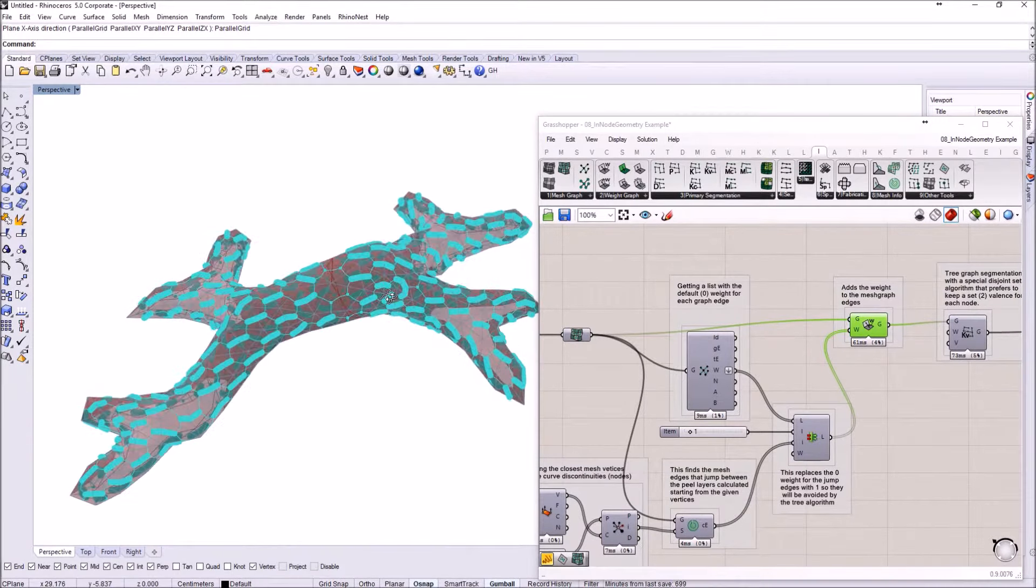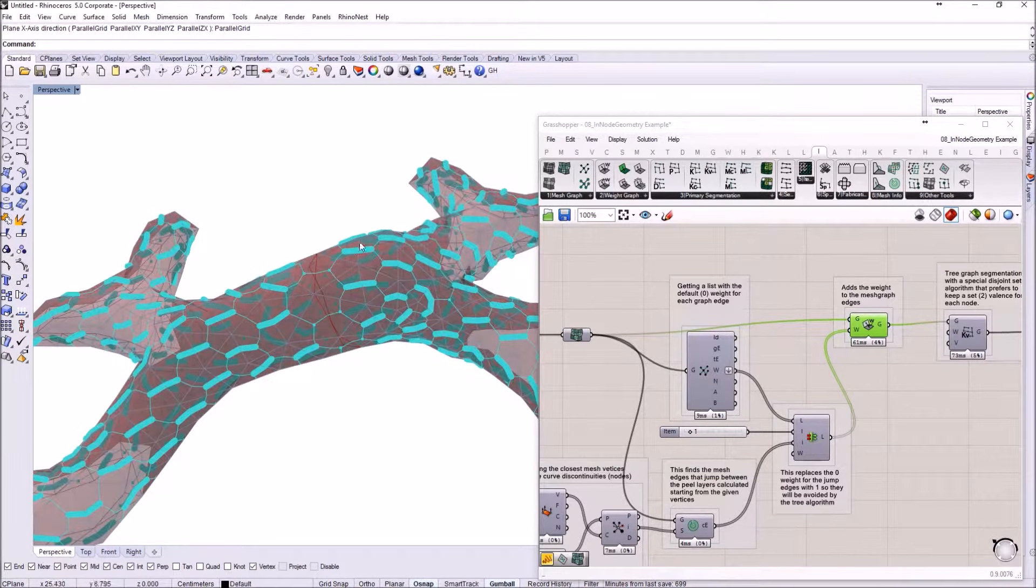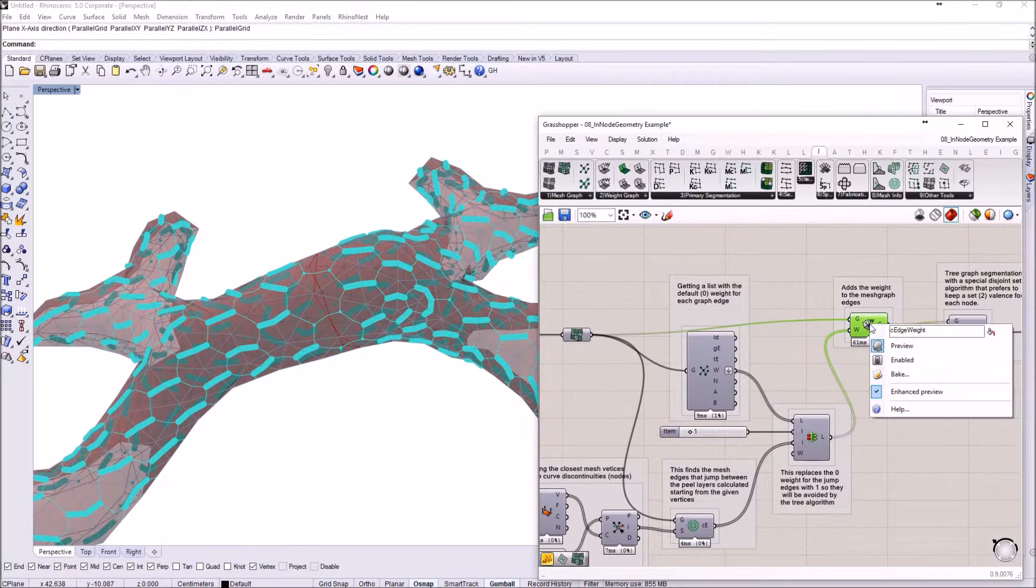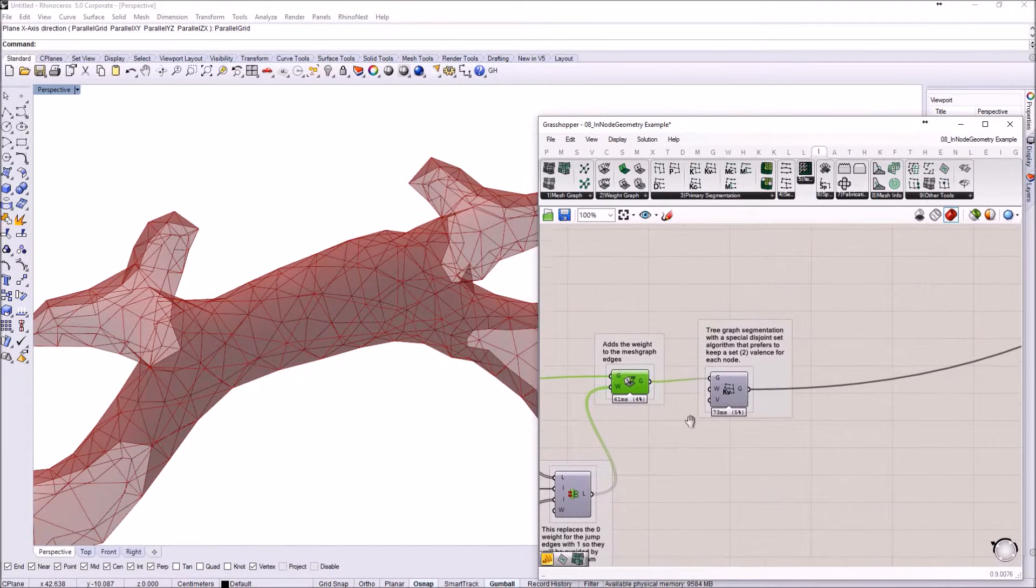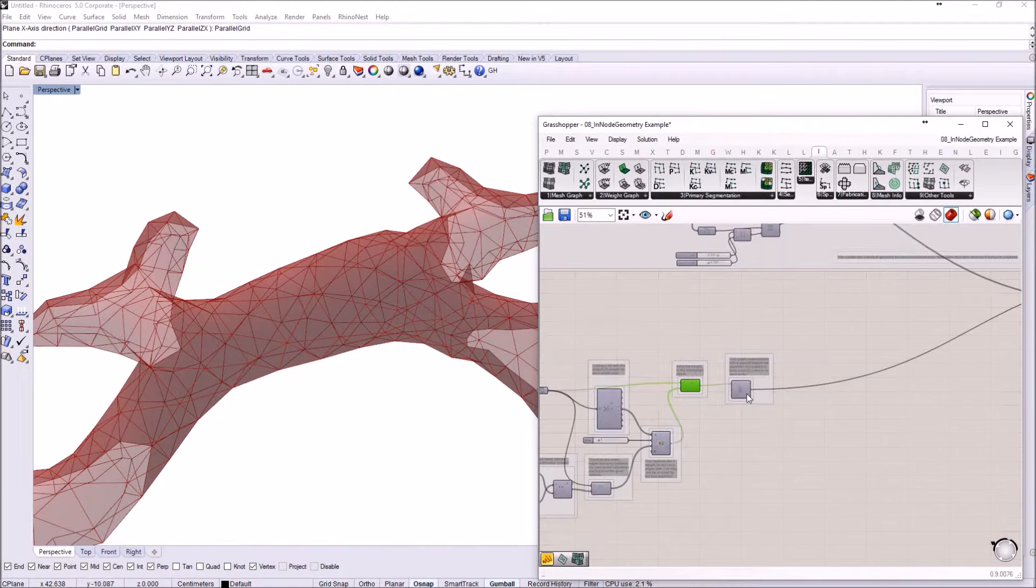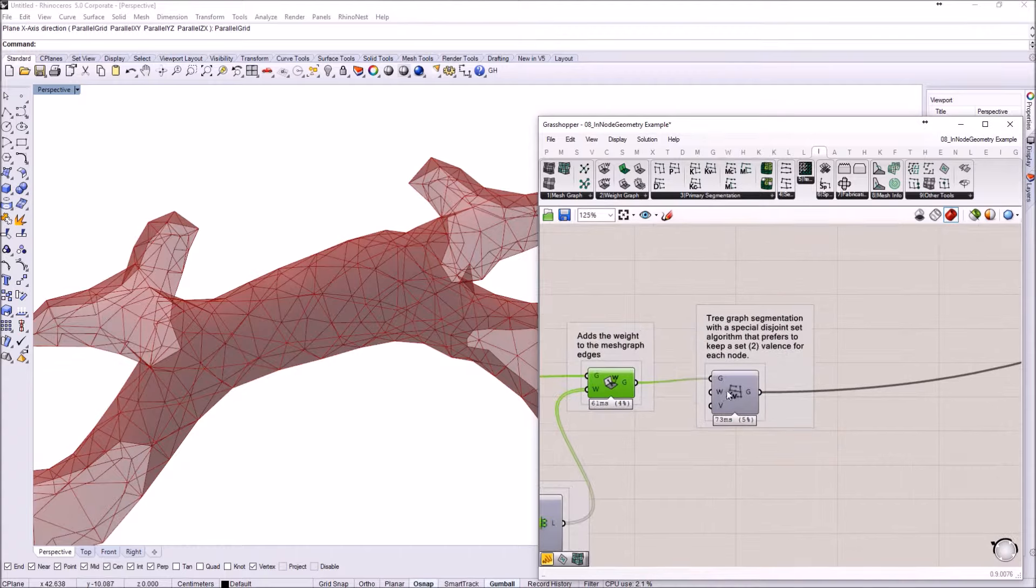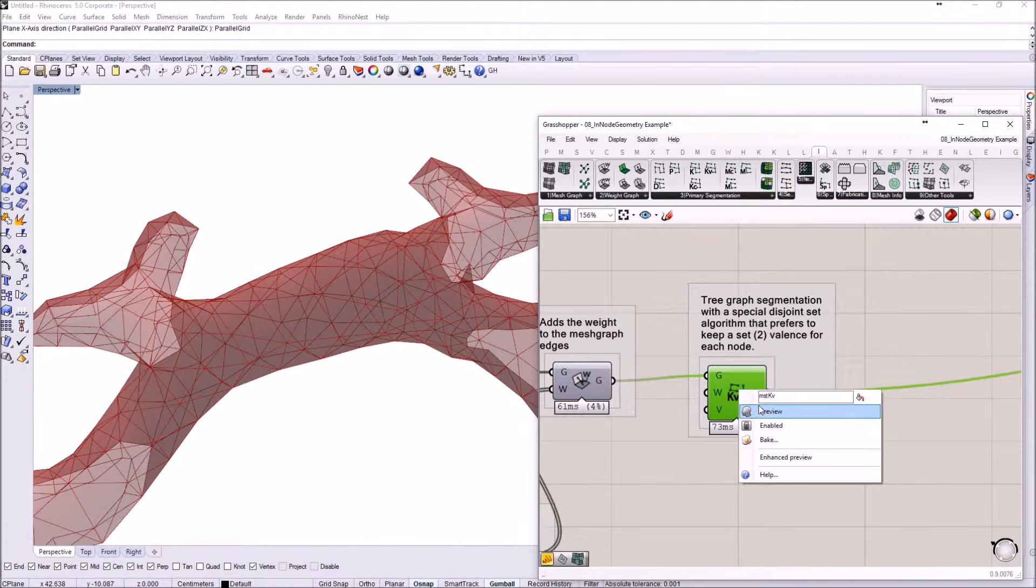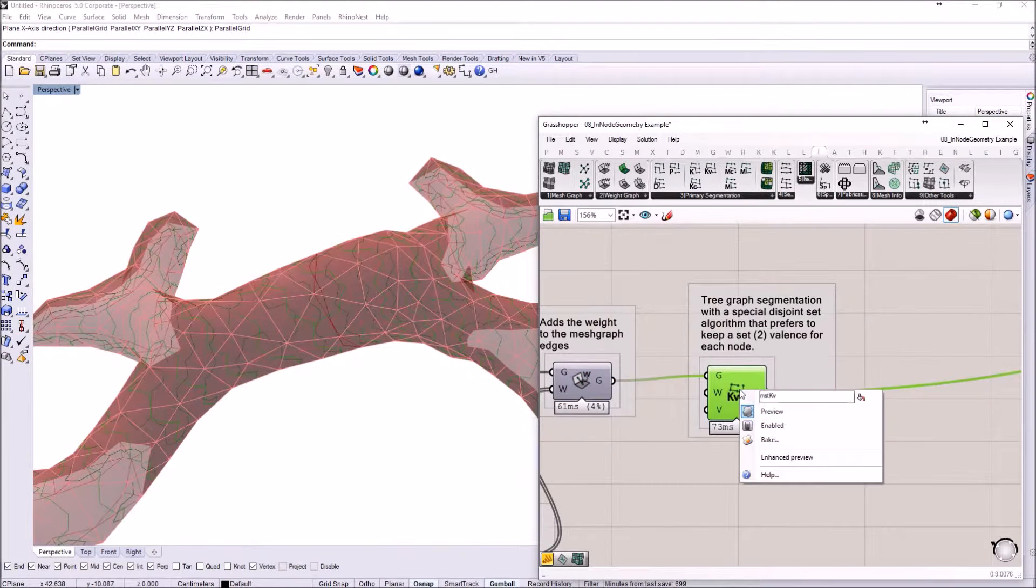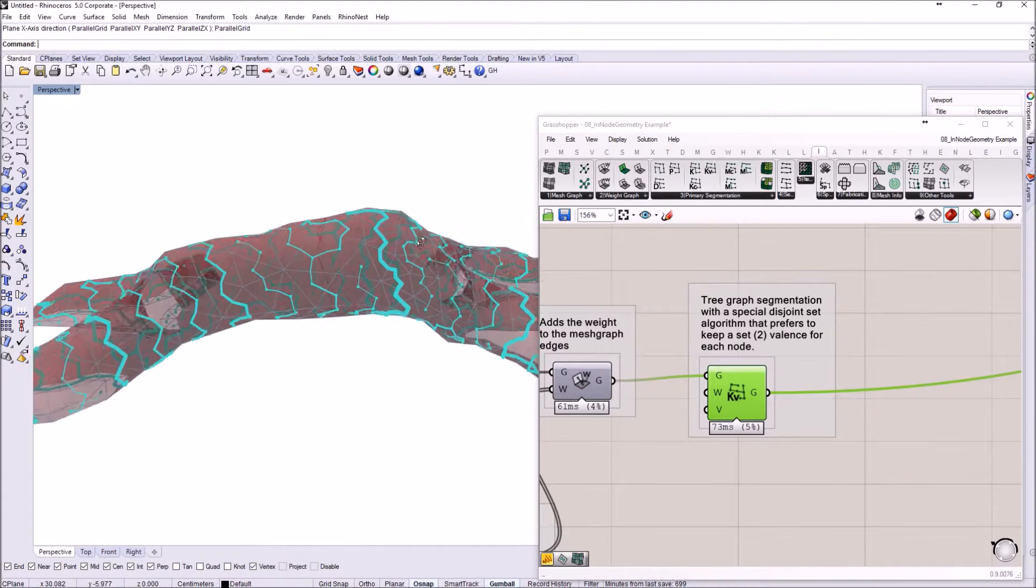So you can see that some of the edges already have a lot of weight added to them.